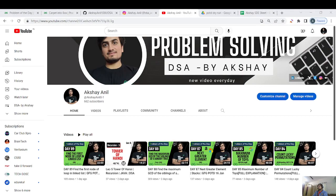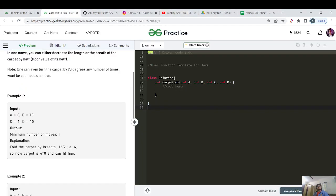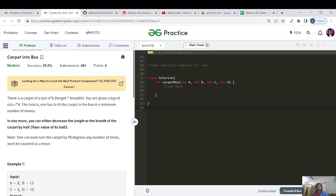Hello everyone, welcome to our channel. This is the GFG streak, day 90. Before starting the question, if you are new to this channel, please like, share and subscribe so that we can grow and learn together and maintain our streak.